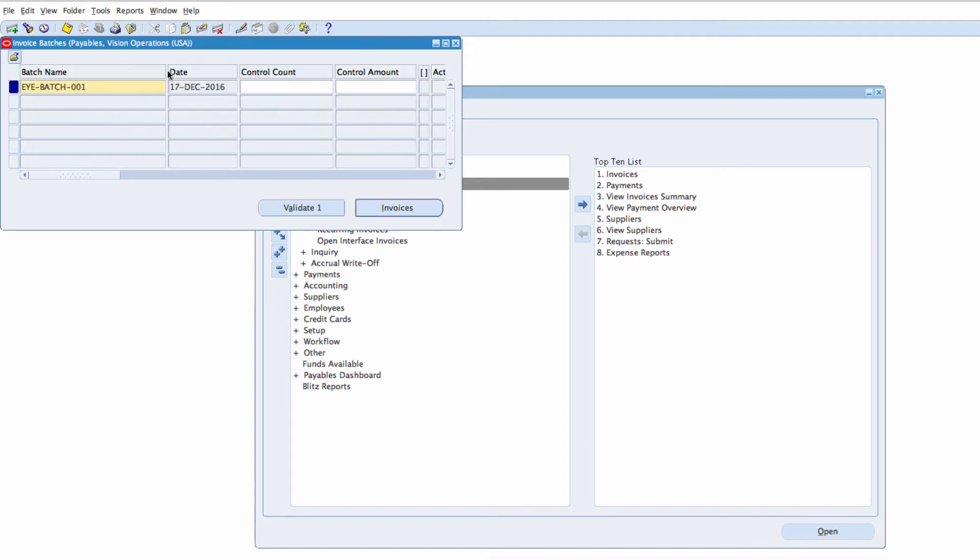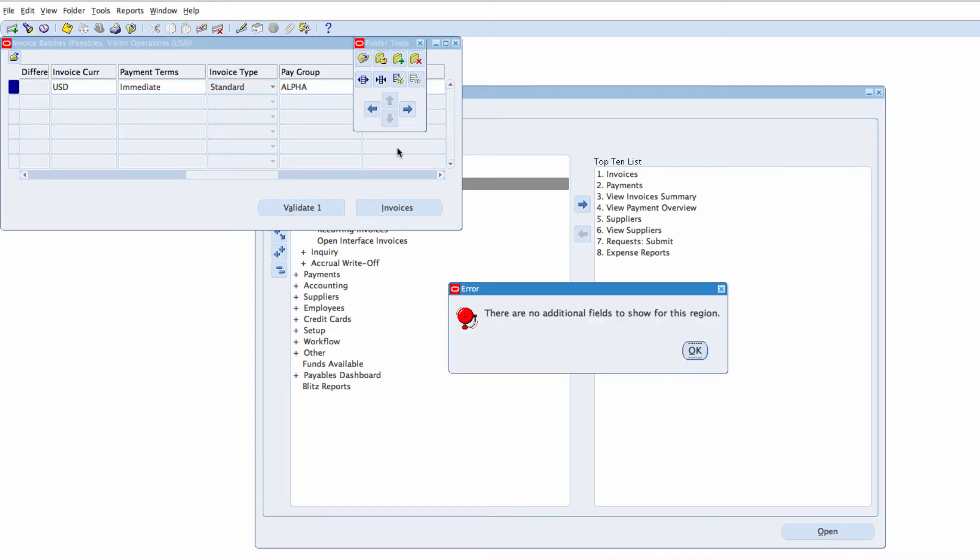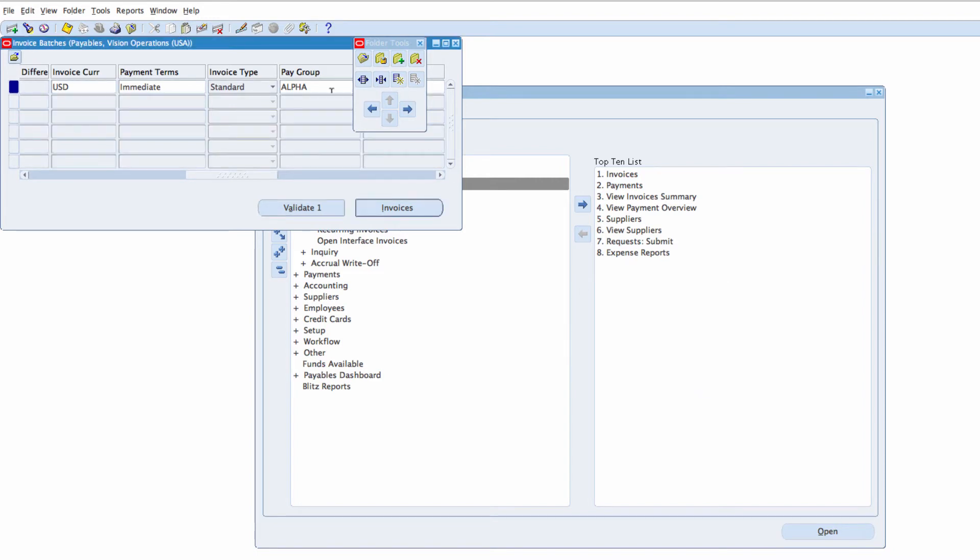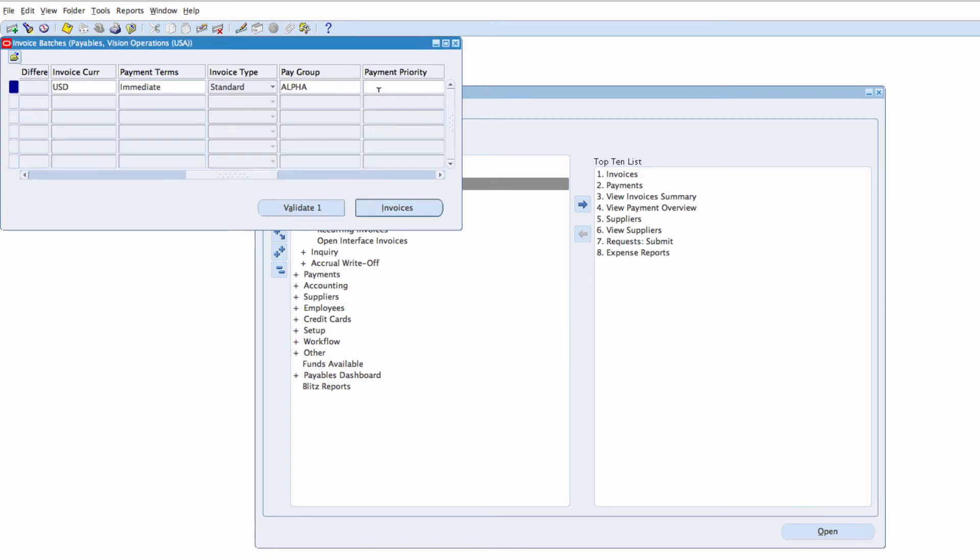This folder here gives you what is called the folder view and you can add more fields. If you see this icon, we click on the folder tool and click on Show Field and there's no additional field, otherwise you could add some more fields in here.